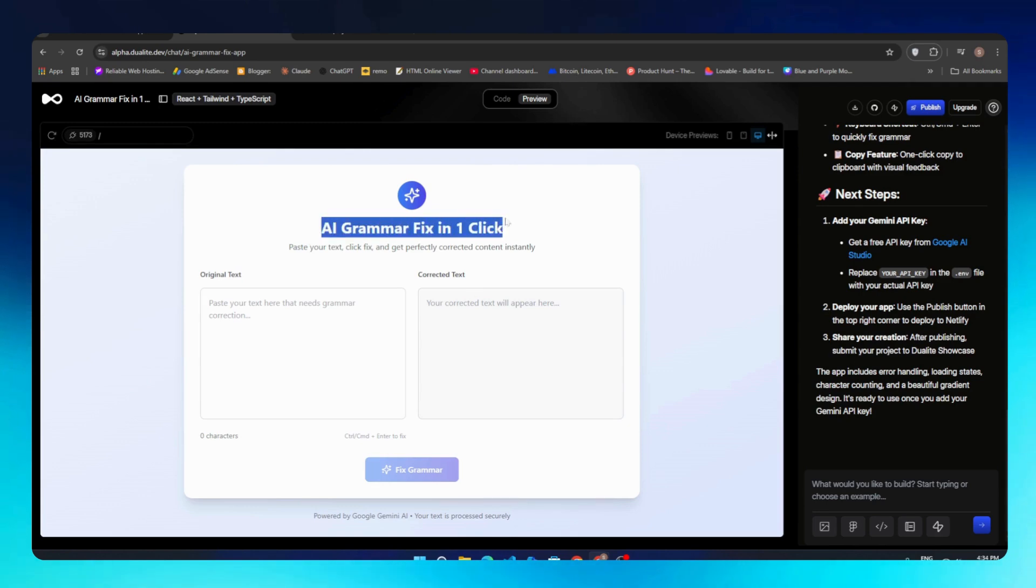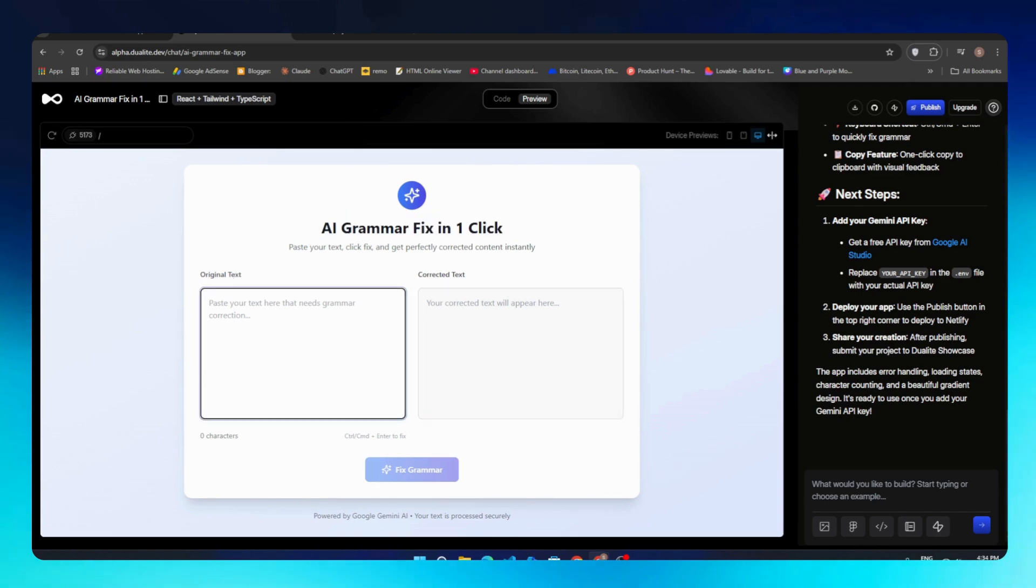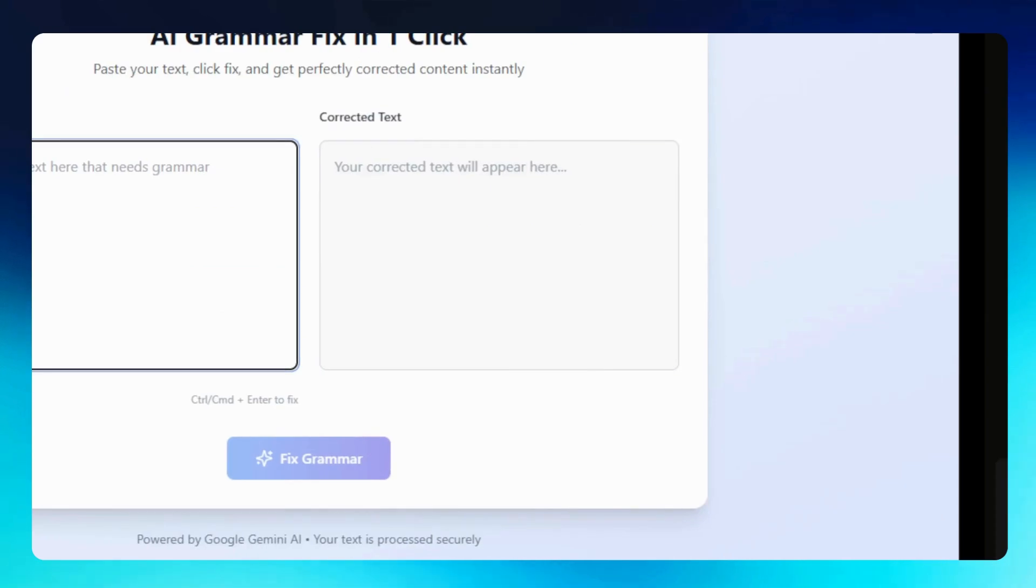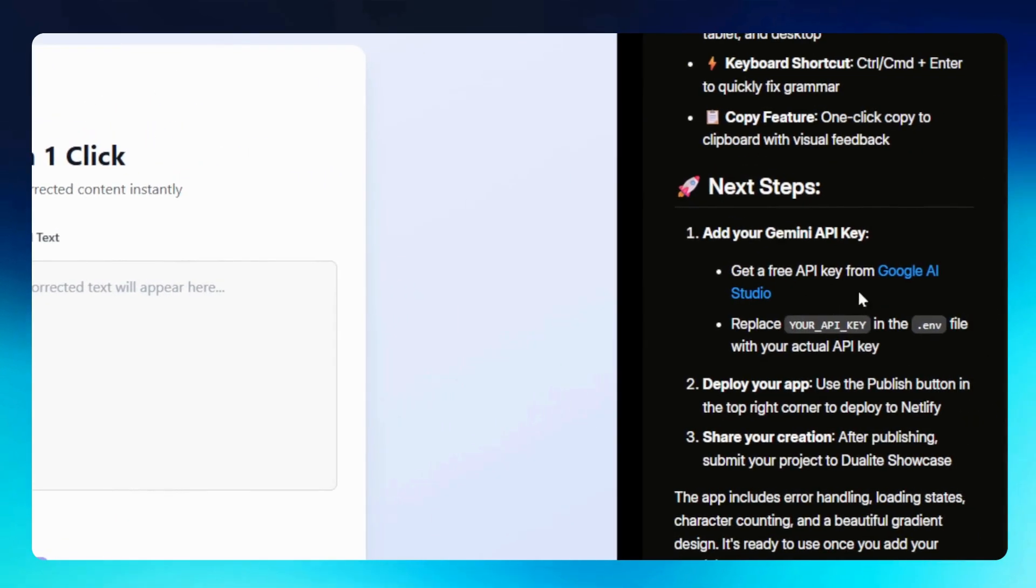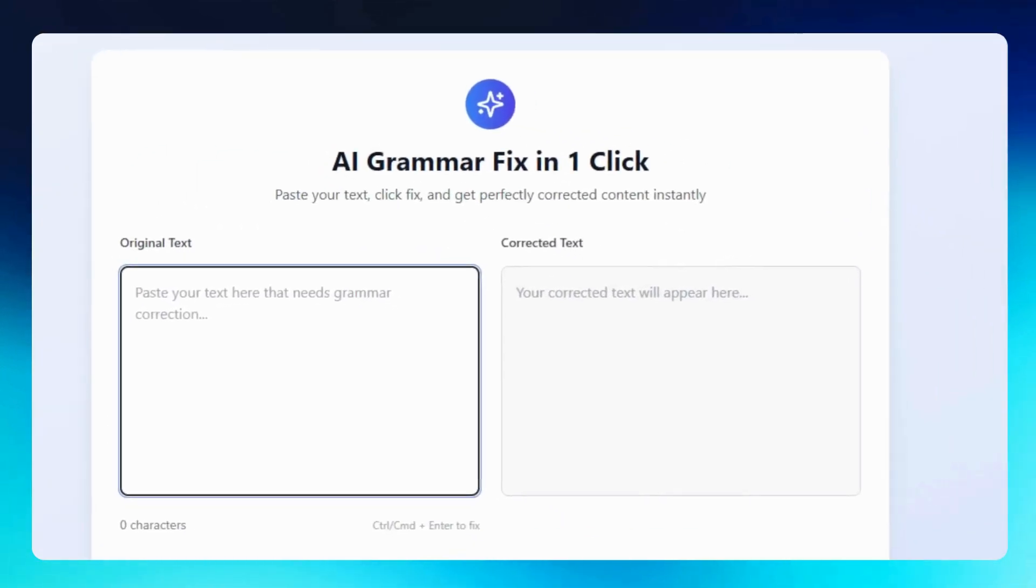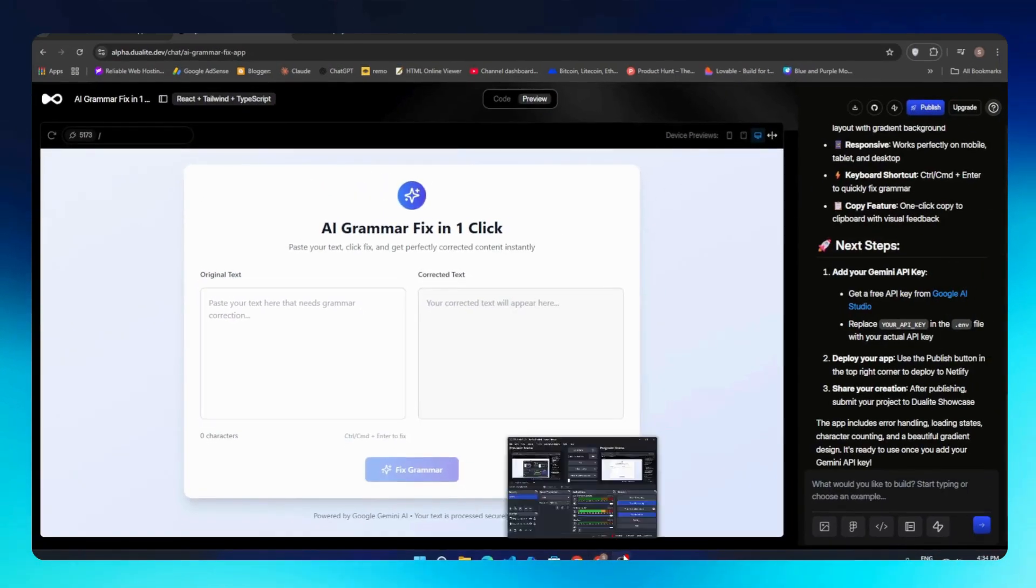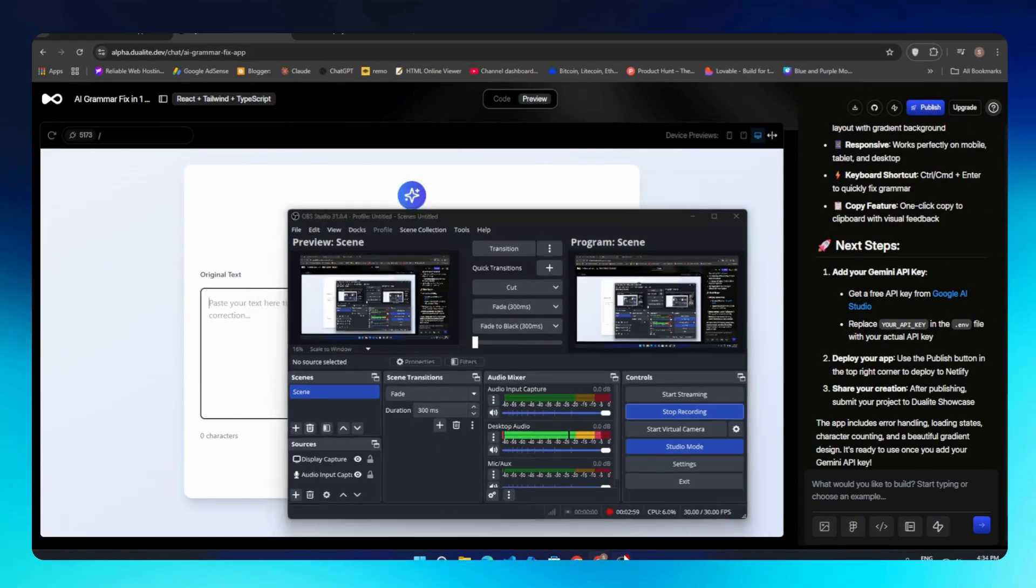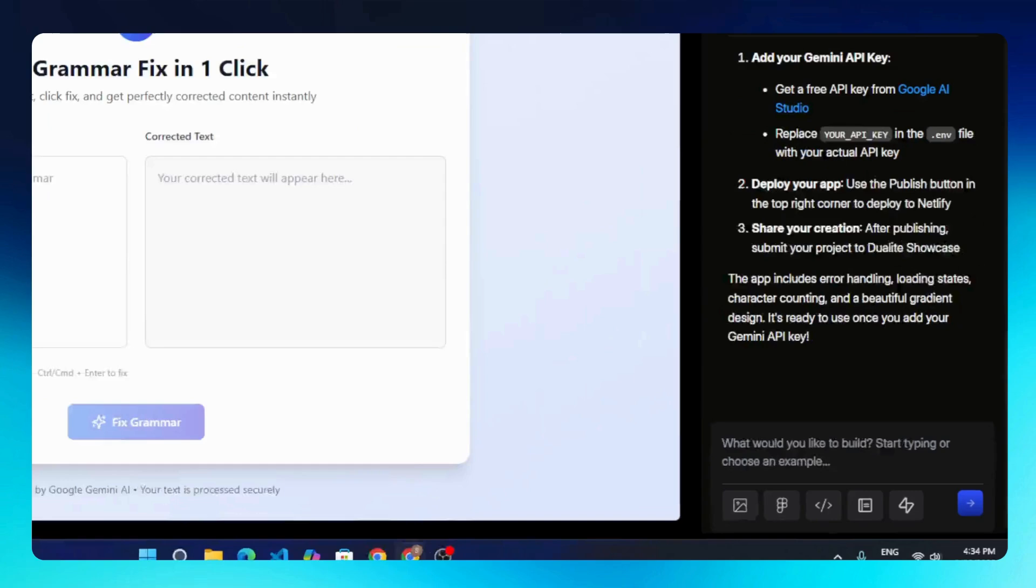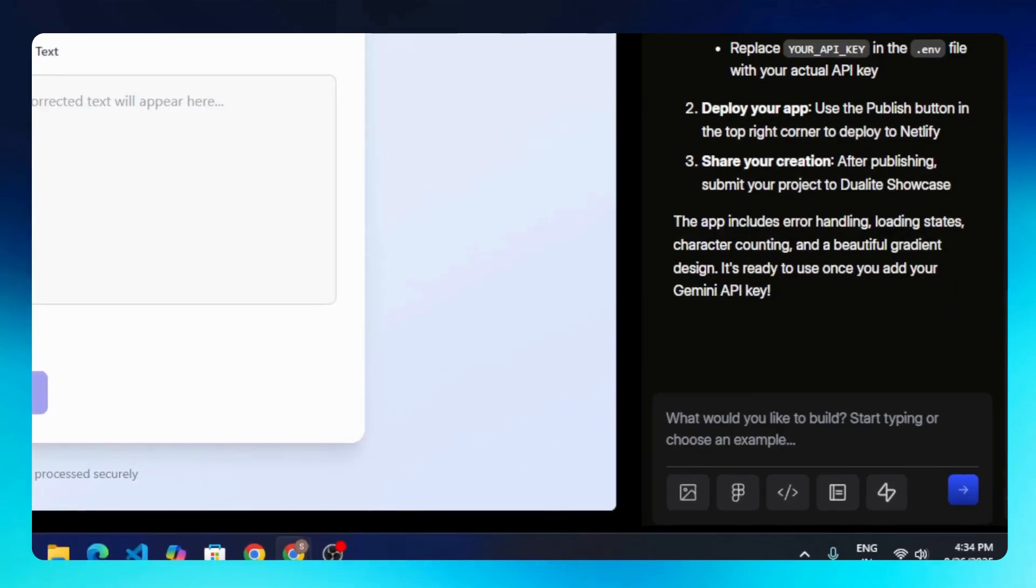This is the preview of our AI grammar fixer app. The UI looks pretty basic, but that can be easily improved later. You'll notice two sections here: one for the original text and another for the corrected text. At this stage, it also tells us to add the Gemini API so our app can function properly. Without the API, it won't process text yet.